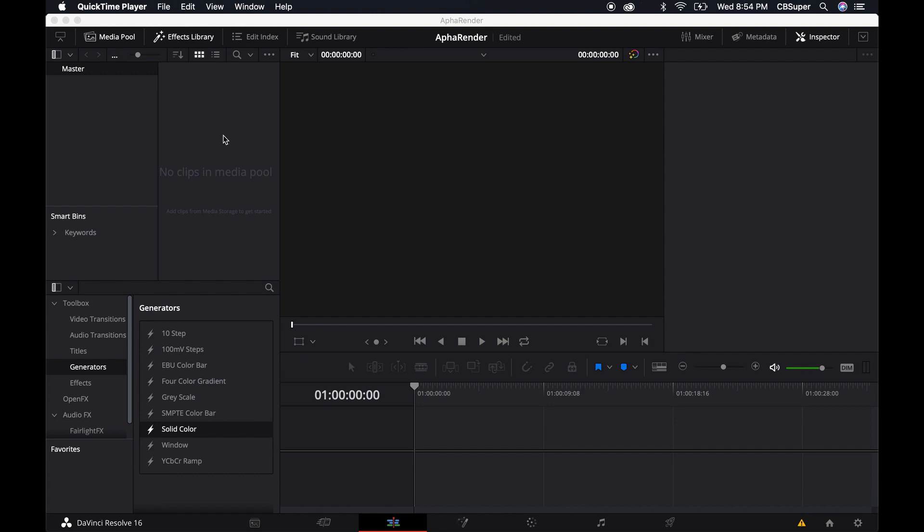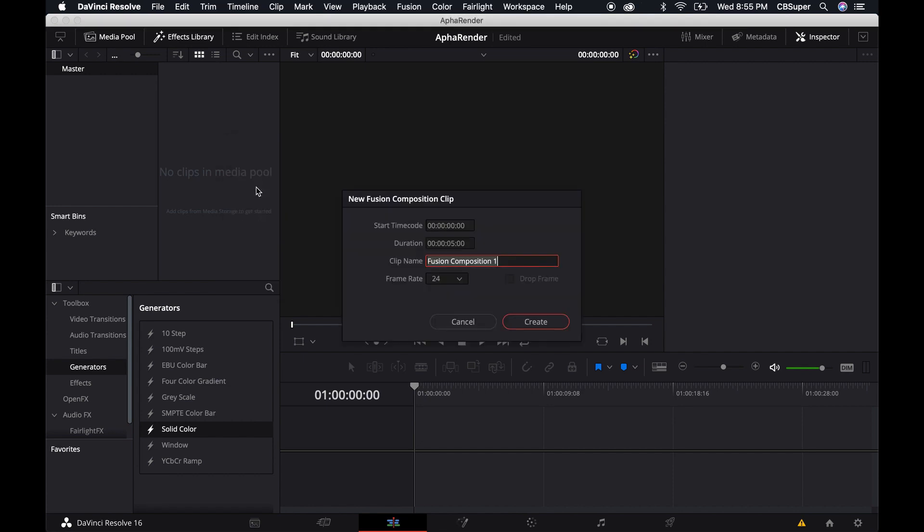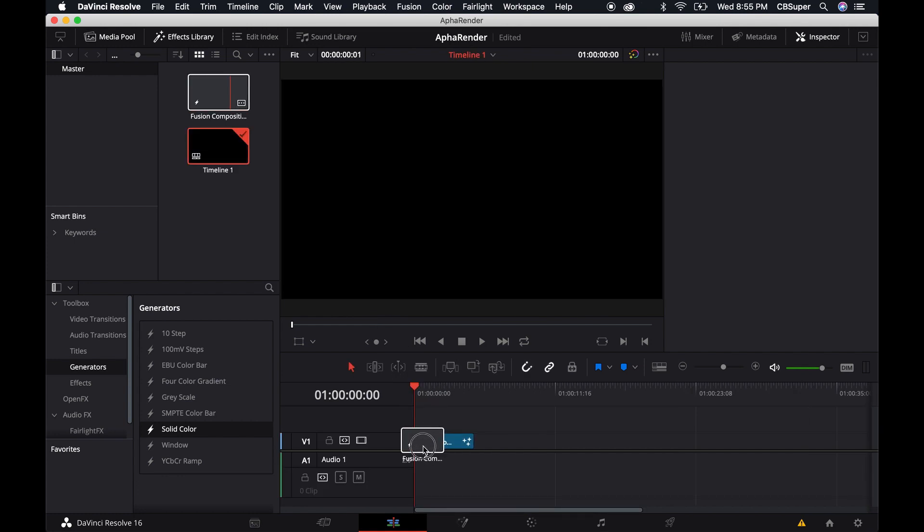So if you come over here and you right click and you create a new fusion composition, I'm going to leave it as the duration of five seconds and go create that. Then I'm going to bring it down here.